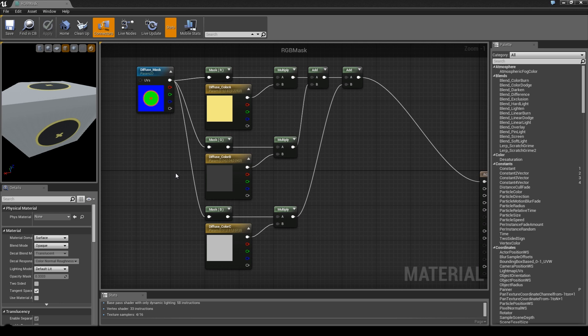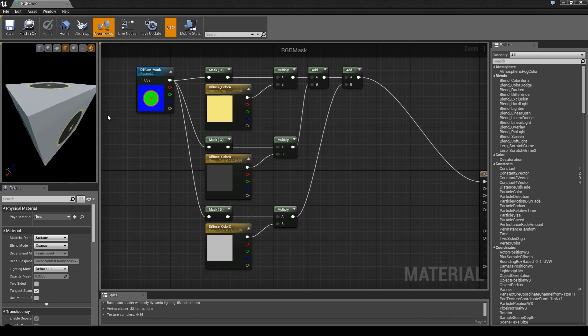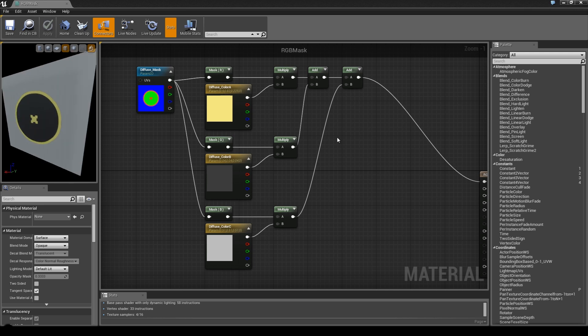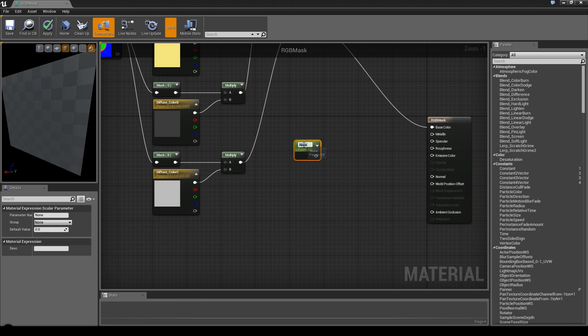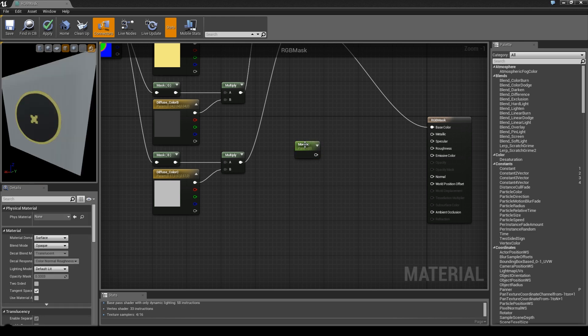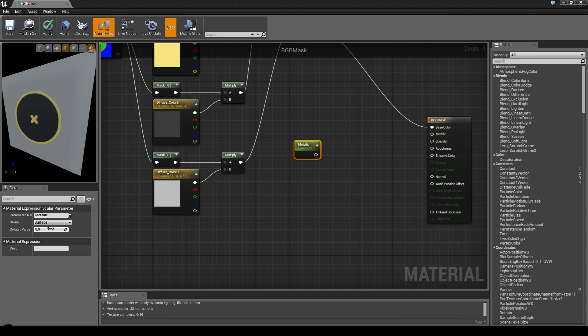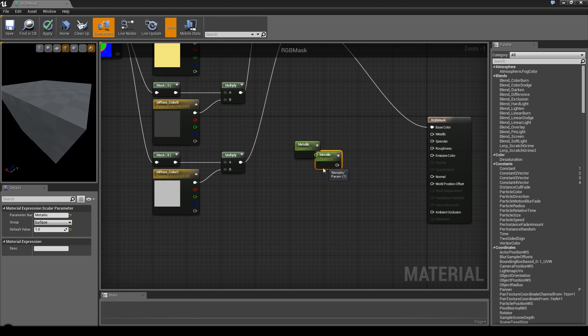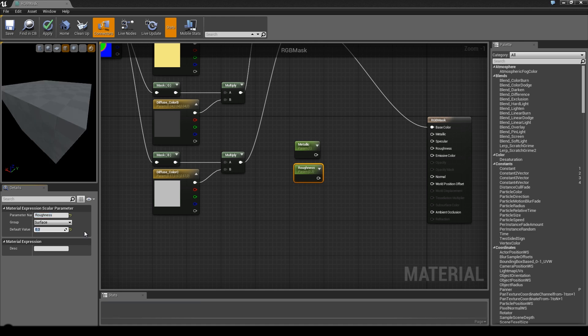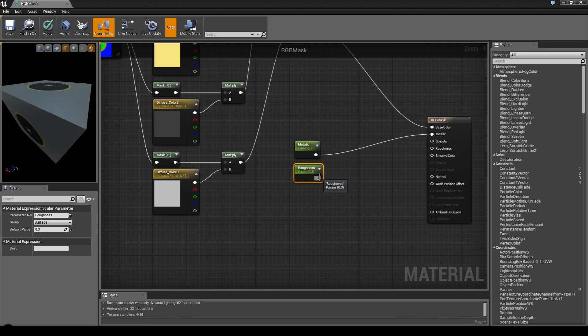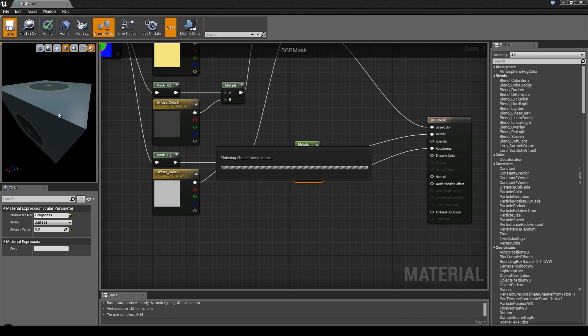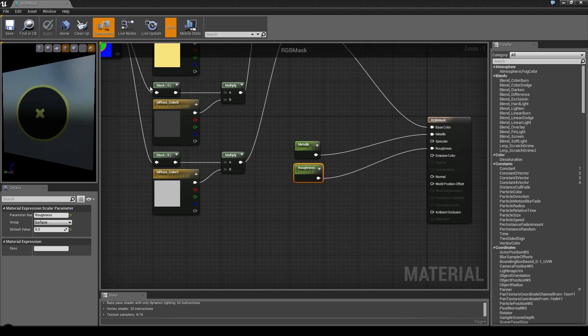Now let's say you want one surface to be metallic and the other surfaces not to be metallic. Add a scalar parameter - press S on your keyboard and left-click. First one I'm going to call metallic and change the group to surface. Metallic should be one from the start. The second one will be roughness with a 0.3 - works pretty well.